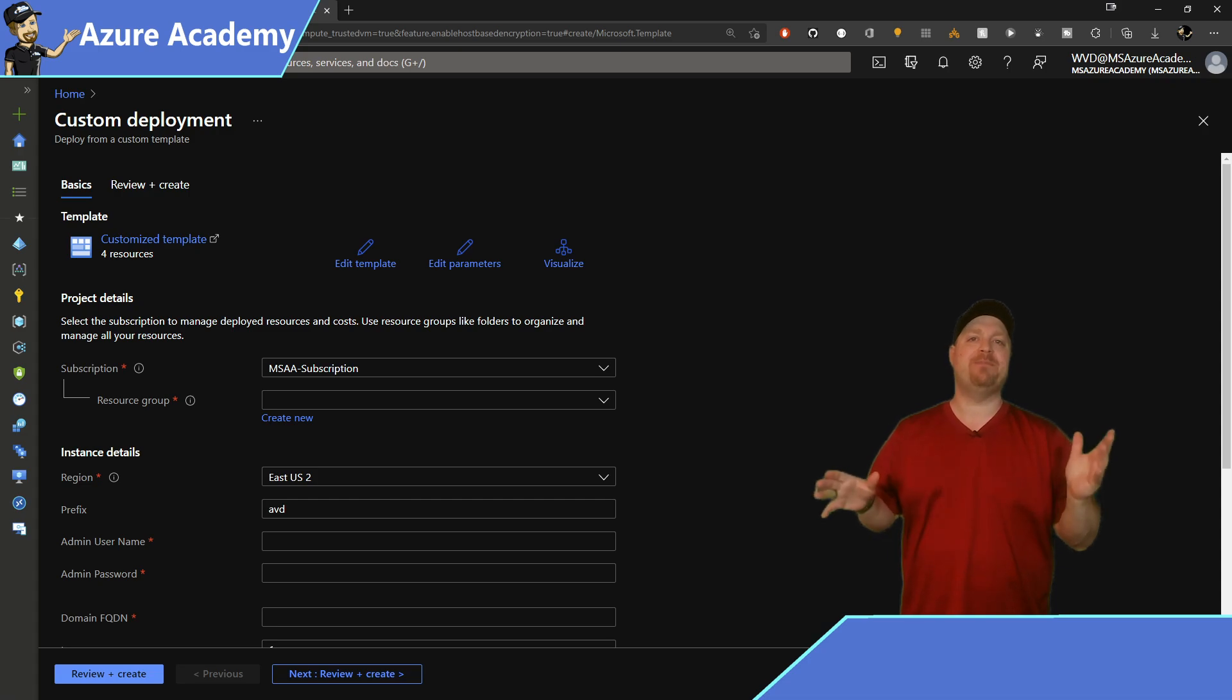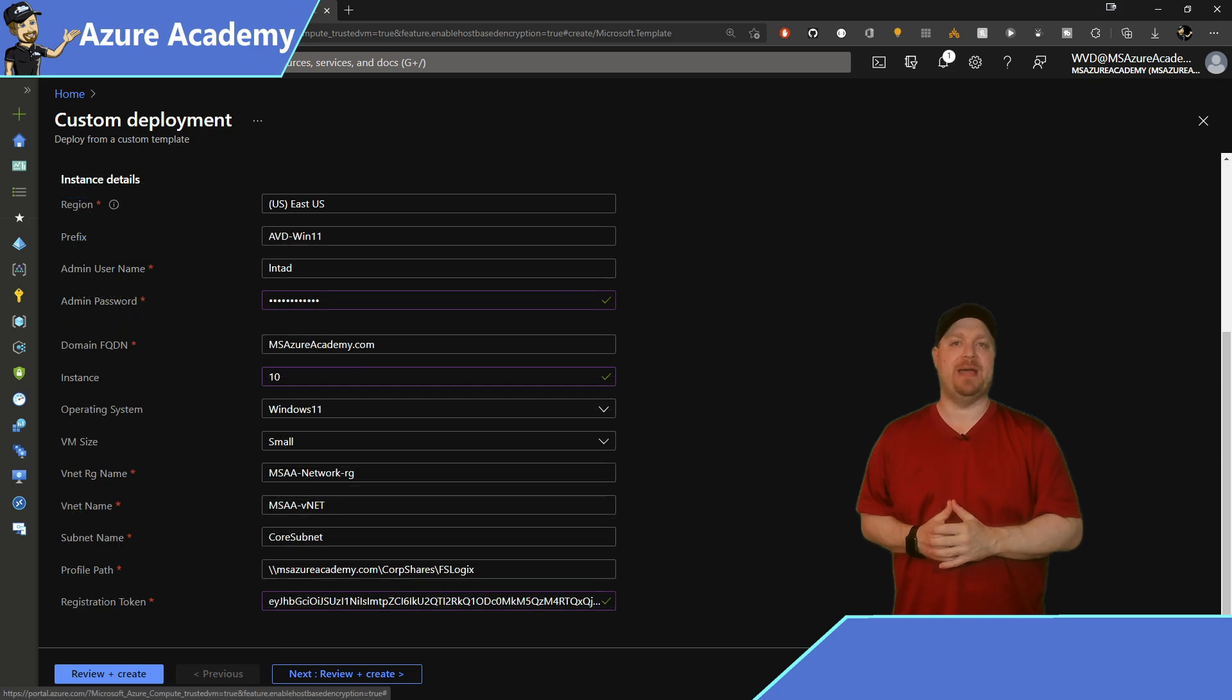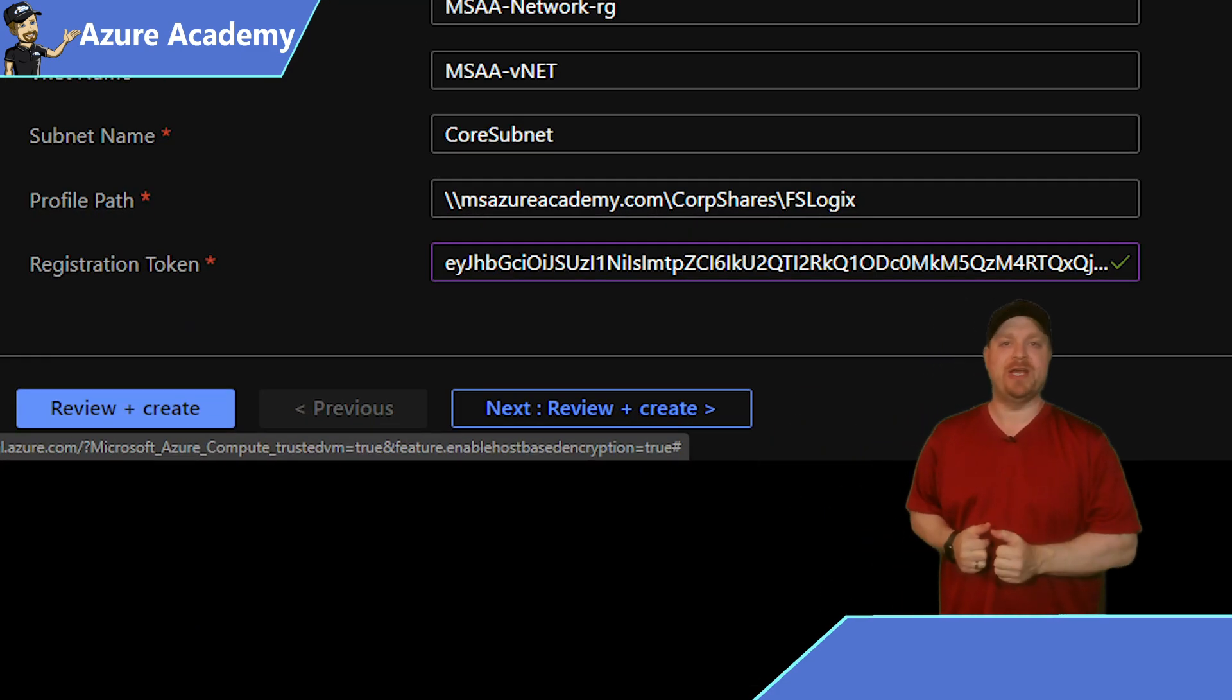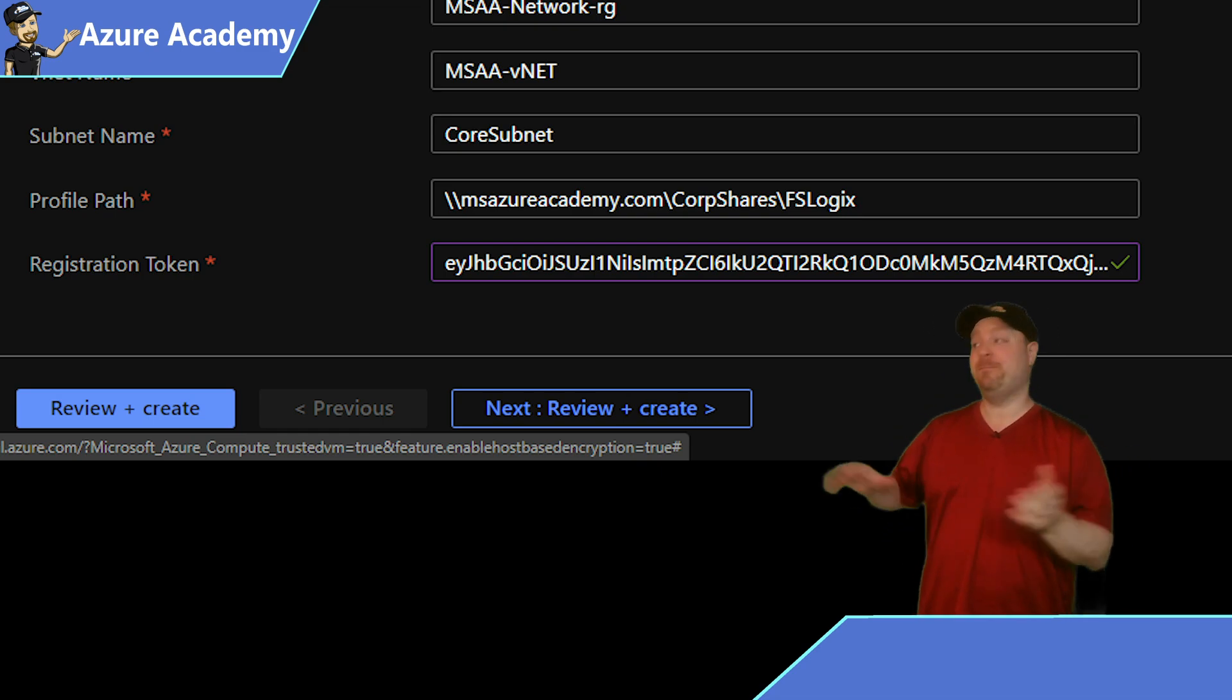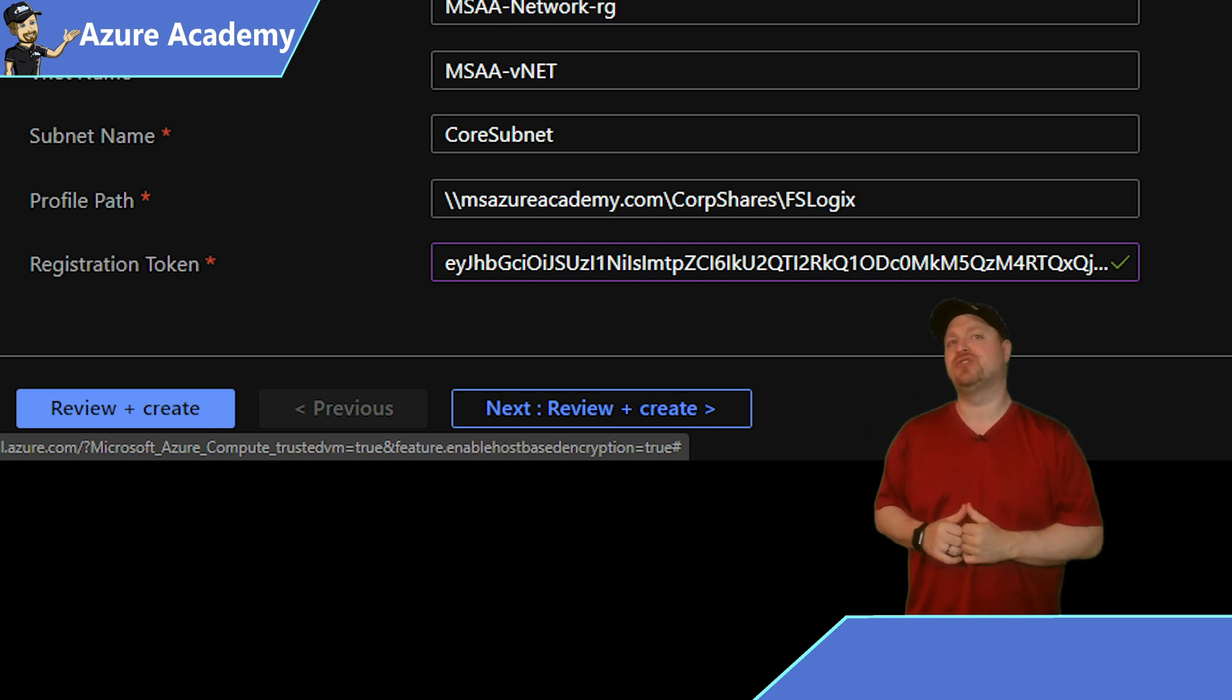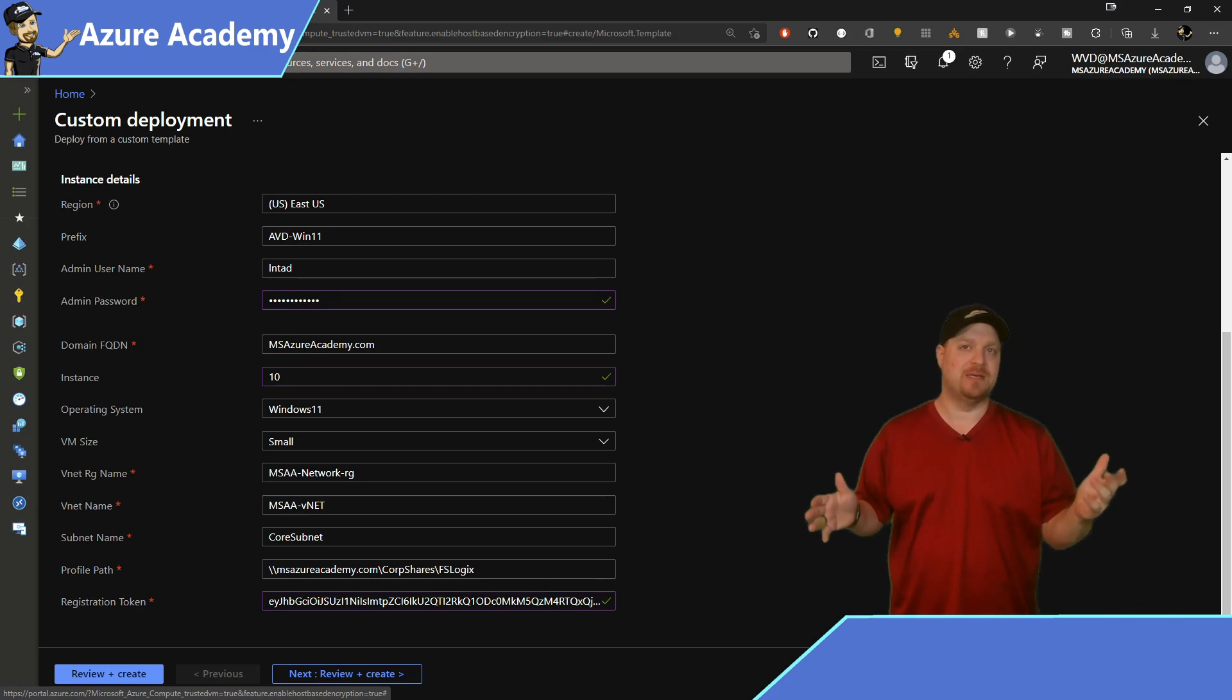And this template will allow you to build up to 100 Windows 11 session hosts at the same time. Just fill it out. And at the bottom here, make sure you put in your file share where FSLogix profiles will be stored, and then paste in your registration key that you saved earlier to your notepad. Then go ahead and hit build.